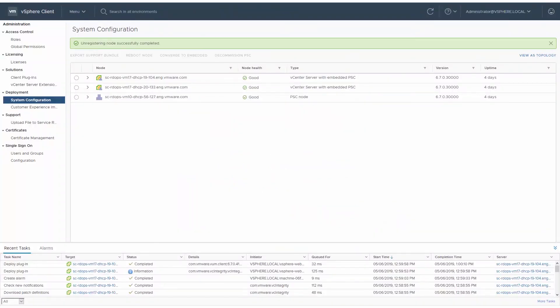For more information on converging platform services controller nodes, see the VMware vCenter server installation and setup guide at docs.vmware.com.